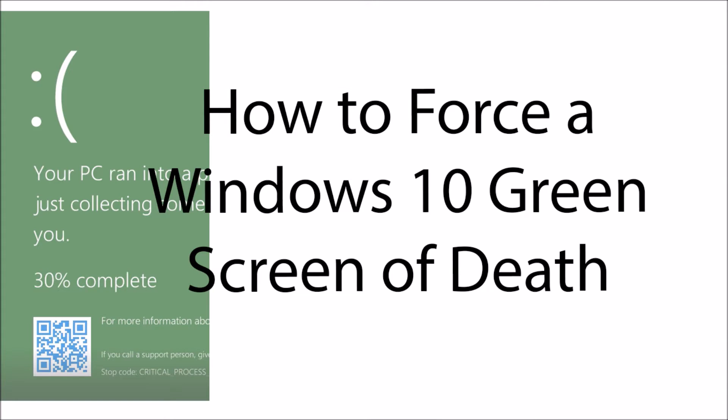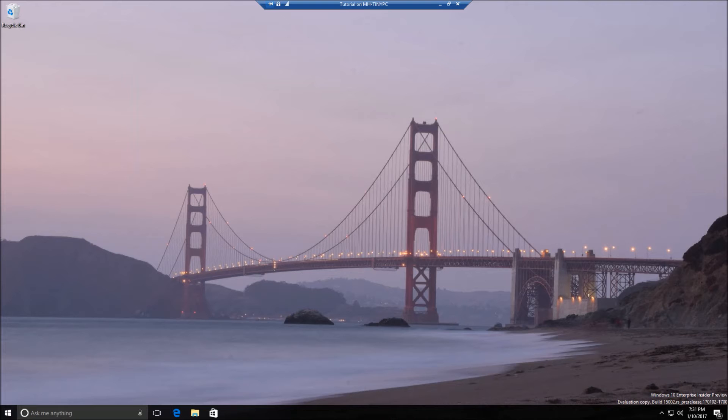Hello everyone, TechSpeuter here with another video. Today I want to show you how to do a green screen of death.